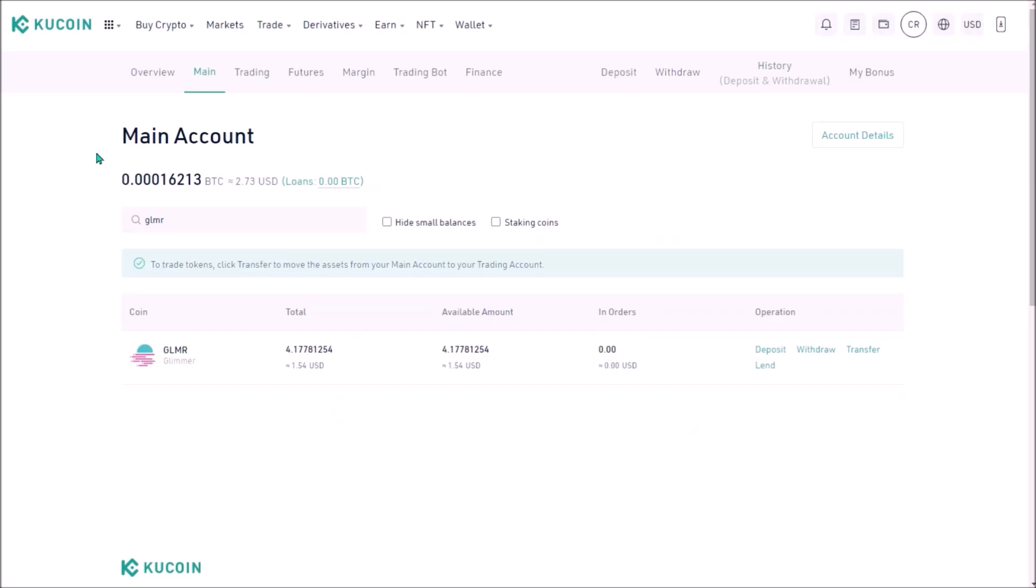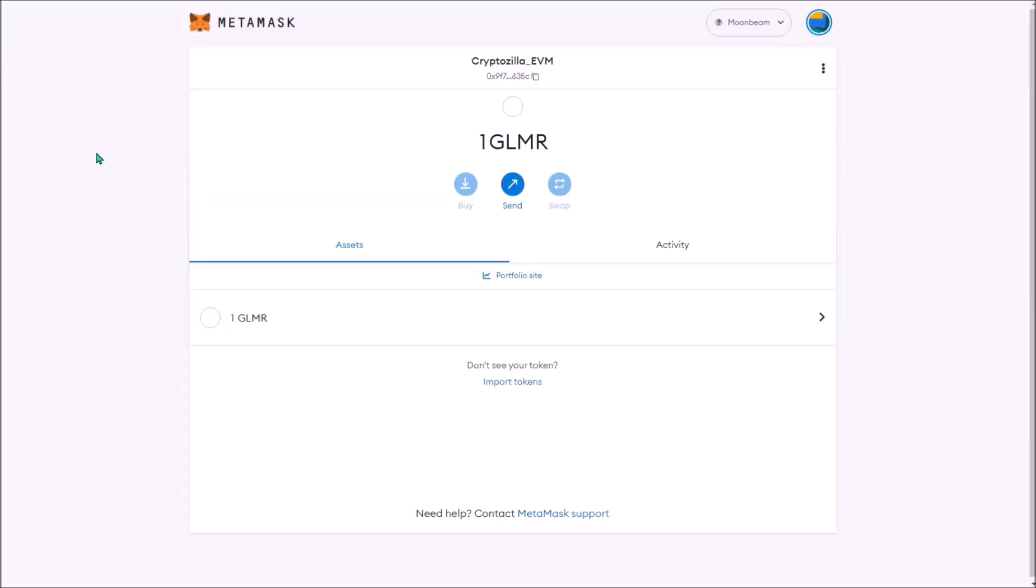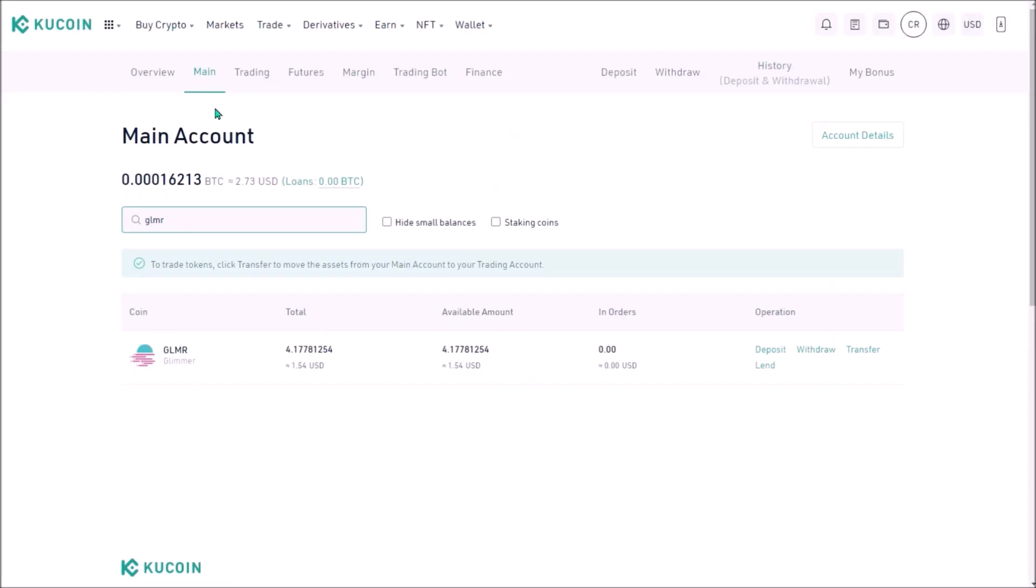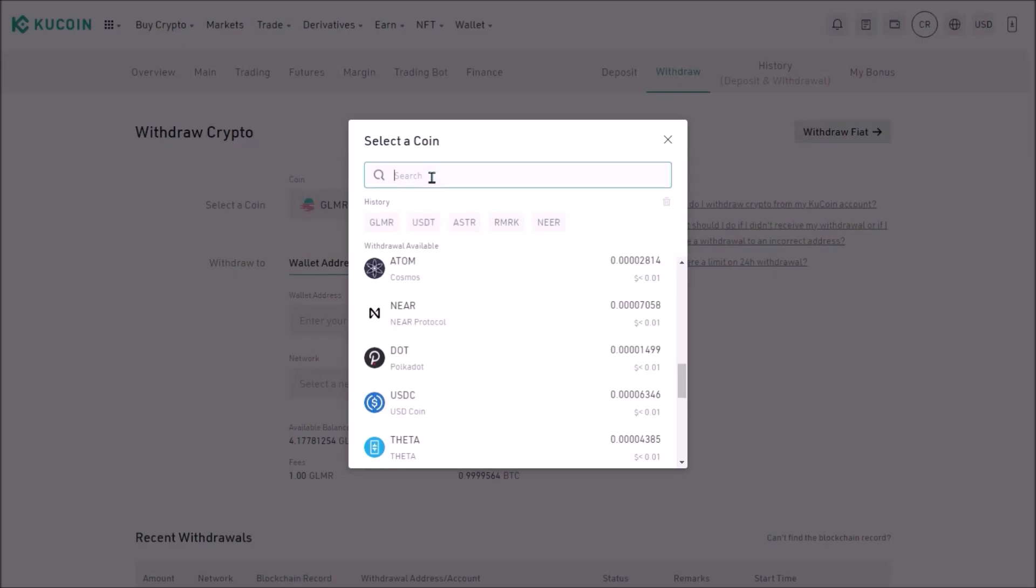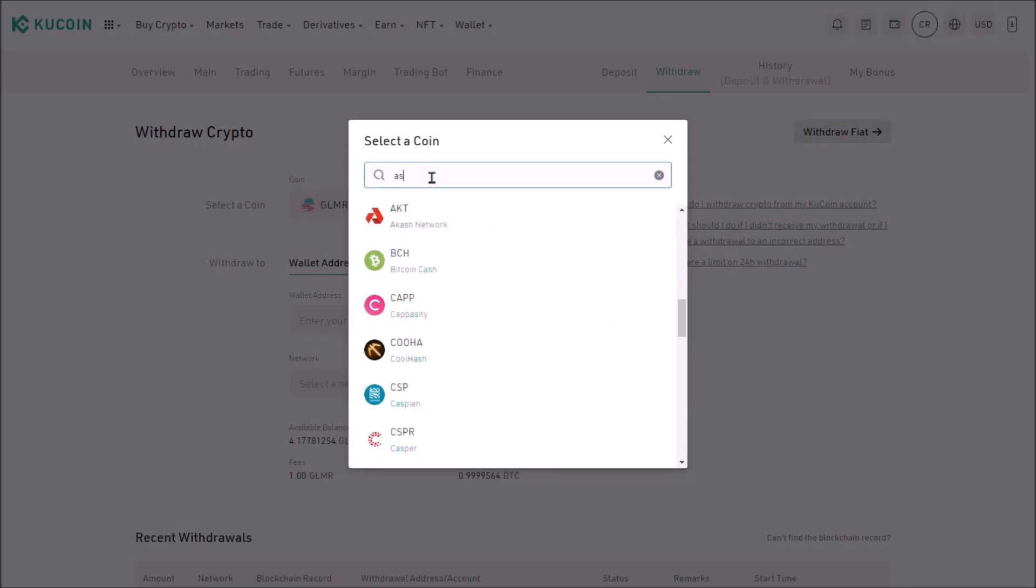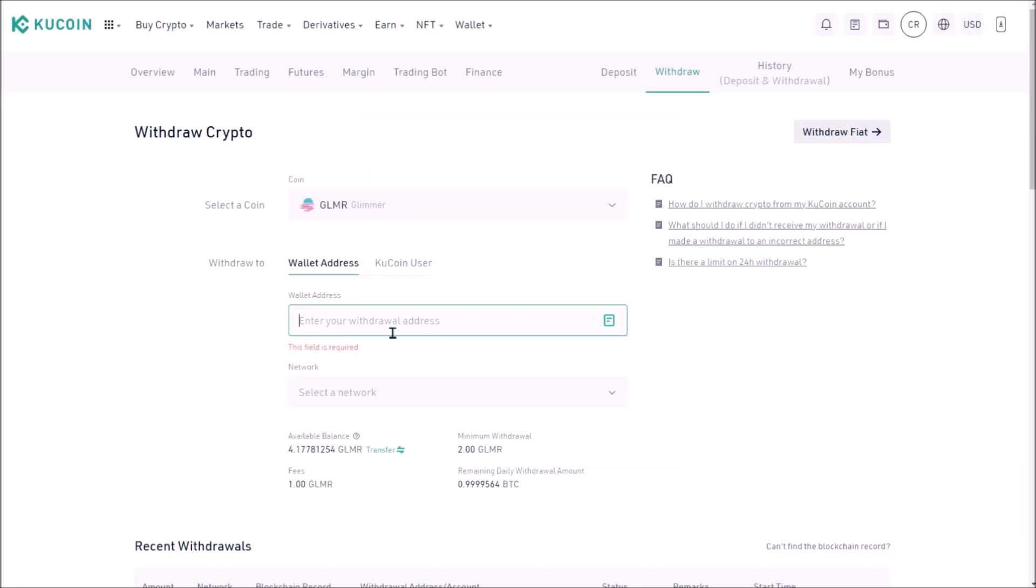Now I am ready to withdraw my Glimmer from KuCoin to my Metamask Moonbeam EVM address. In my main account I search the crypto that I want to withdraw, so Glimmer. And I click withdraw. This is the withdrawal interface, the coin I am about to withdraw. I can select a different crypto directly here. Now I need to add the address I want to withdraw to.